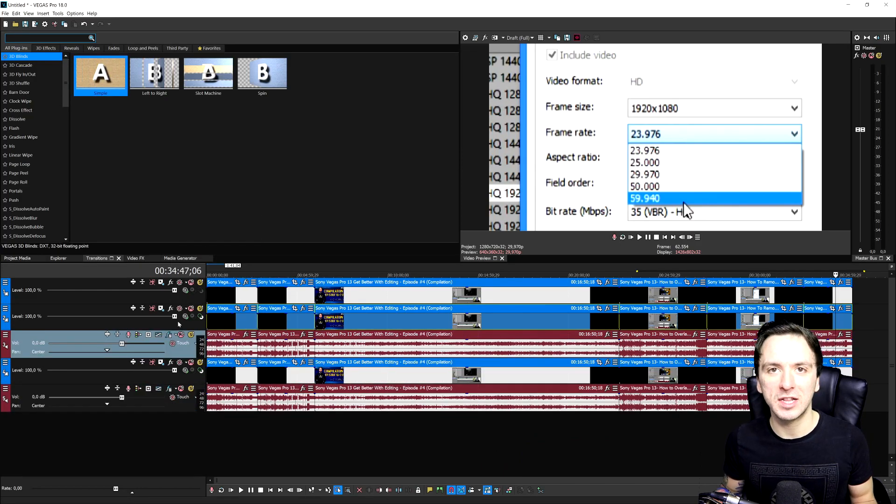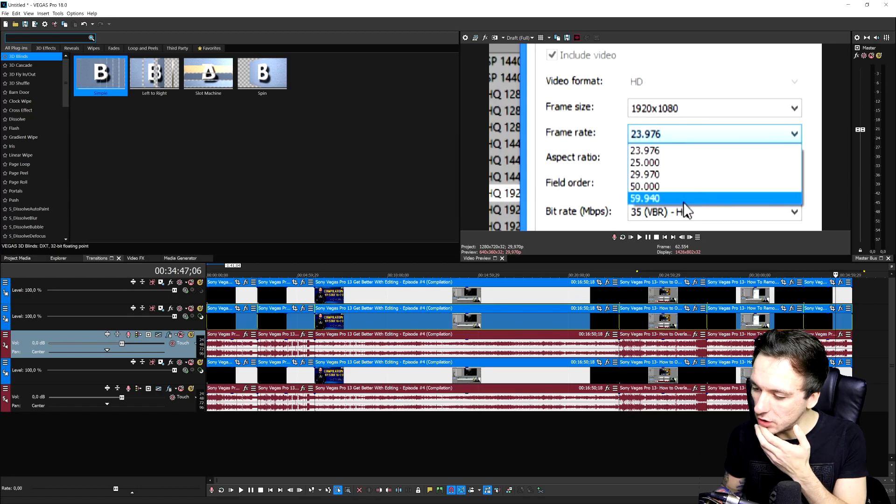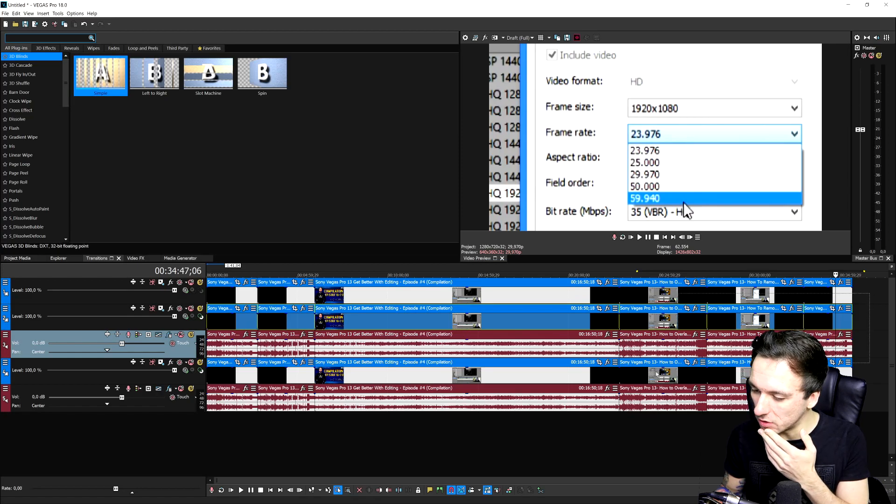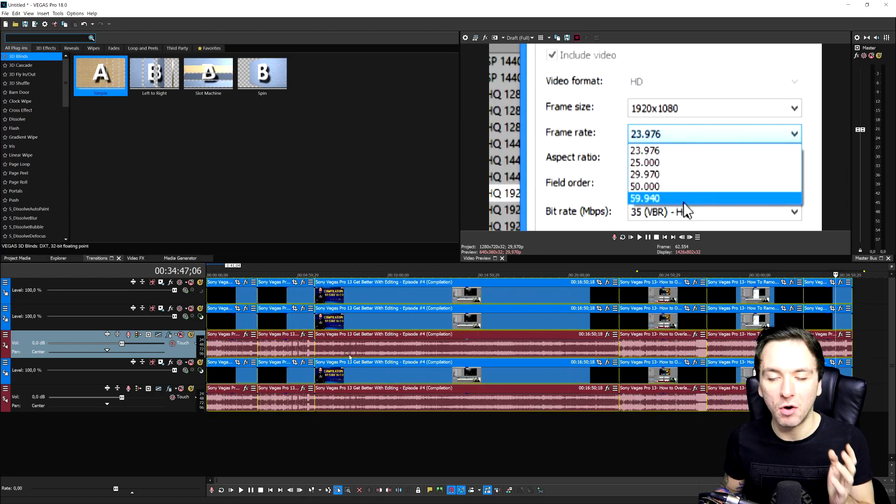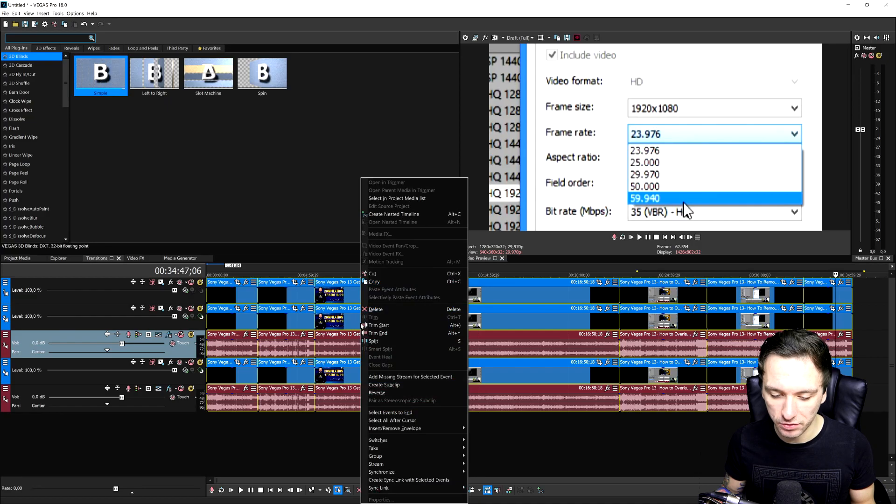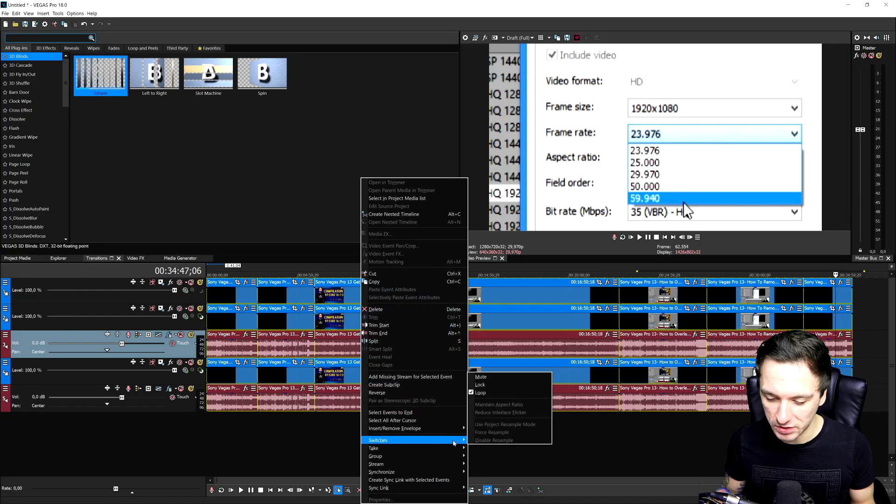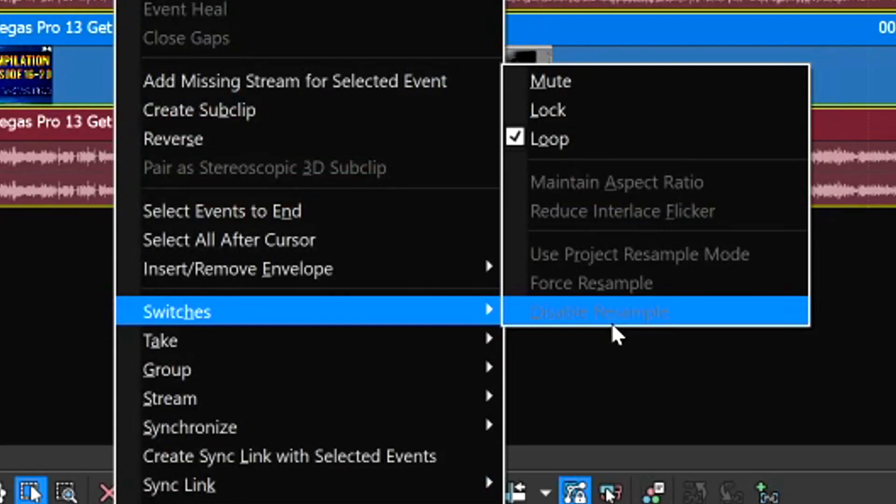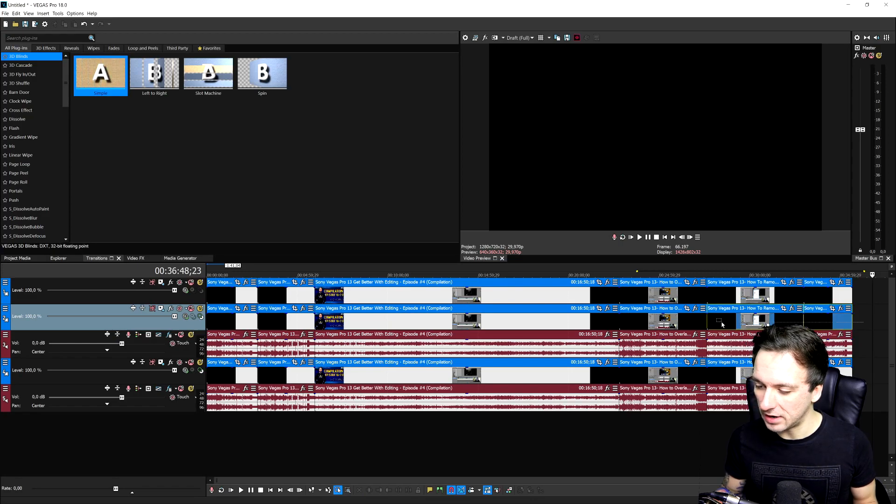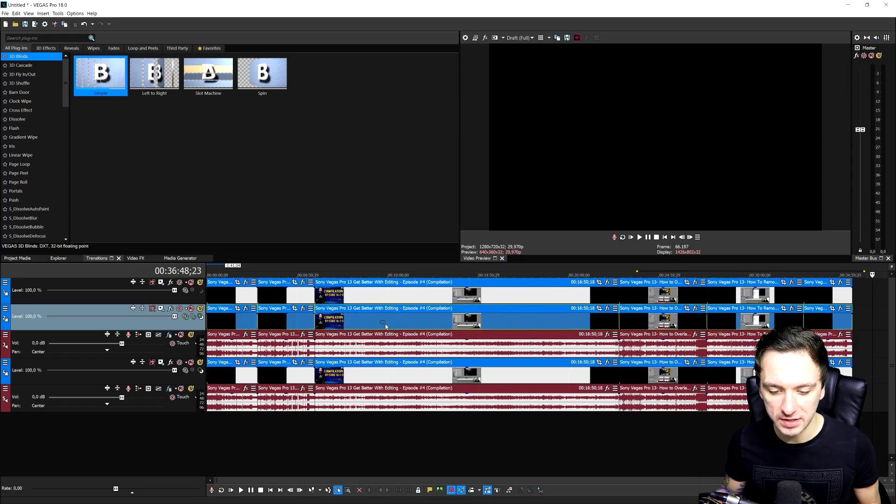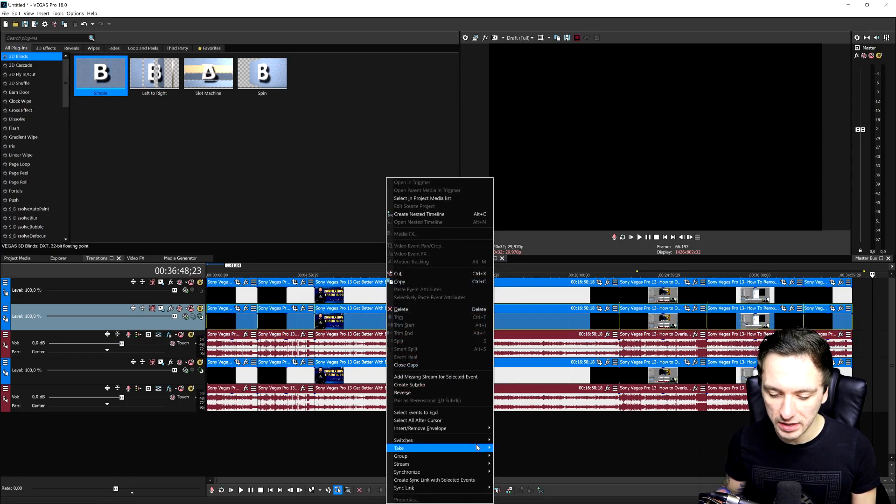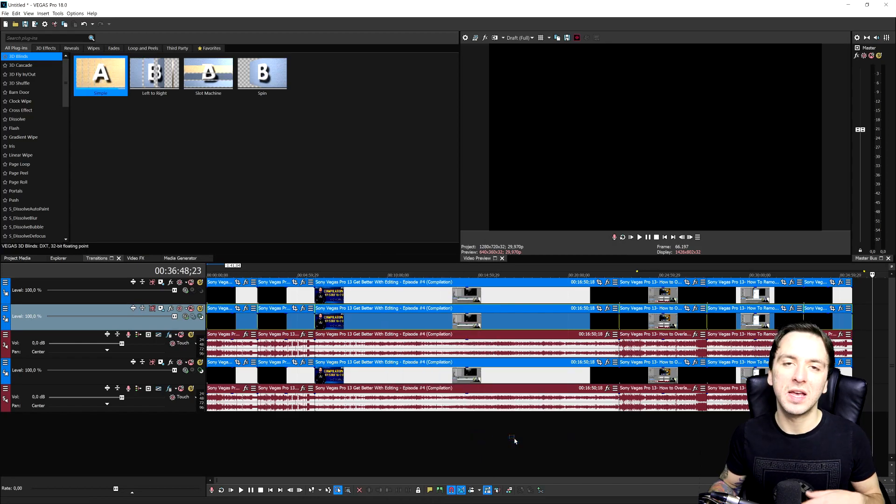Because if you're going to drag in clips from videos, it will have audio. You cannot just select everything, because if you're going to have audio selected, if you go down to right click and hit switches, disable resample is grayed out because you have audio as well selected. So just make sure that you will check on it and that you will only have video clips selected. If you hit right click, you want to go to switches, disable the resample.